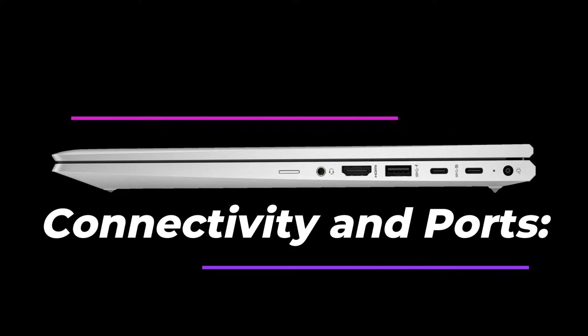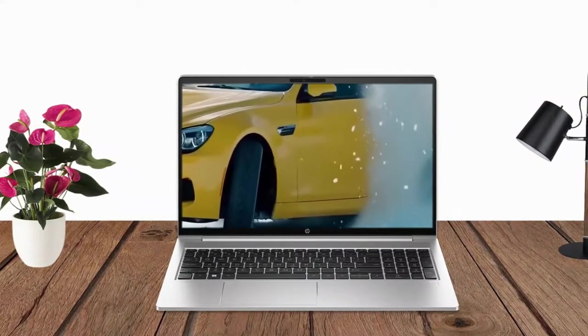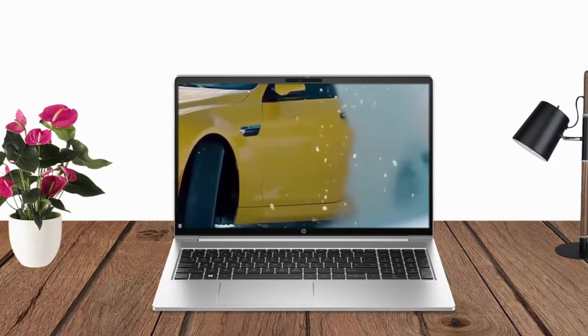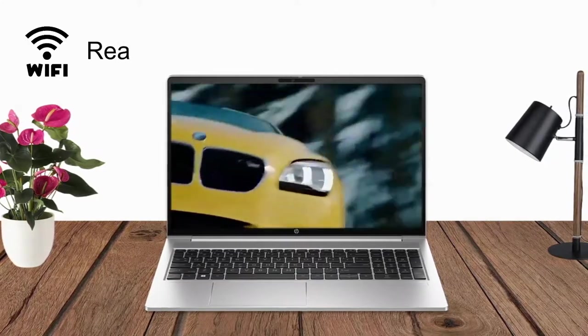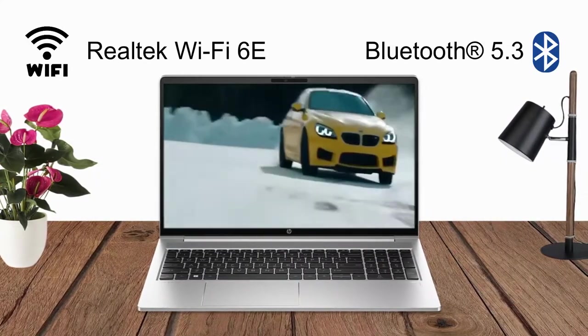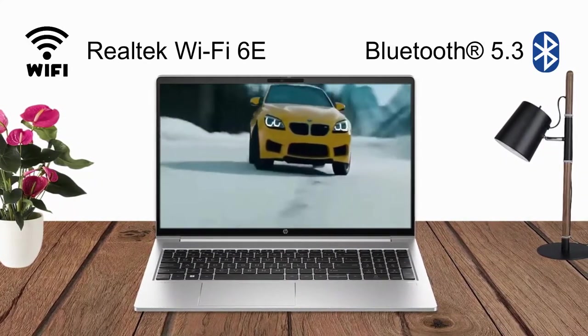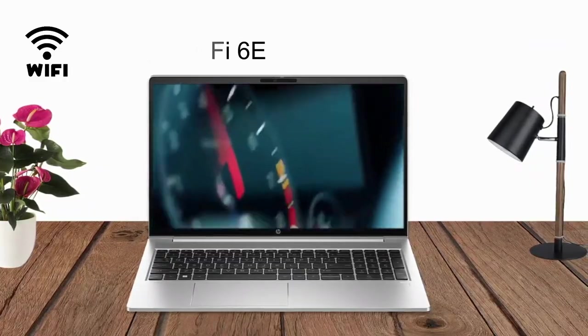Connectivity and Ports: The laptop provides a range of connectivity options, including Wi-Fi 6E, Bluetooth 5.3 wireless card, and Gigabit Ethernet.